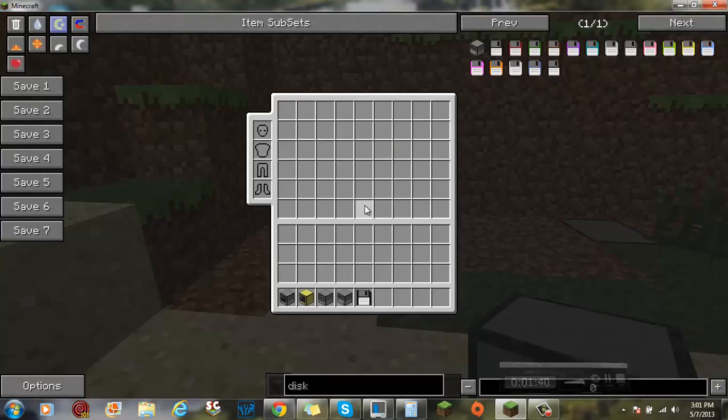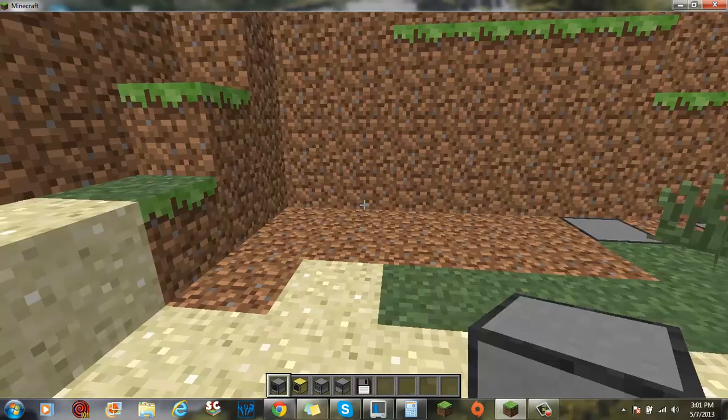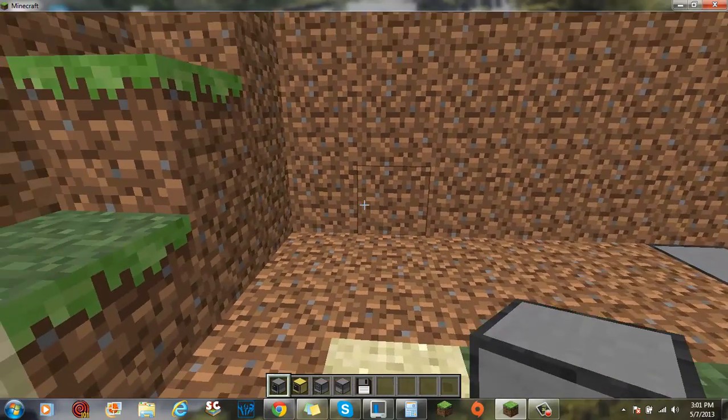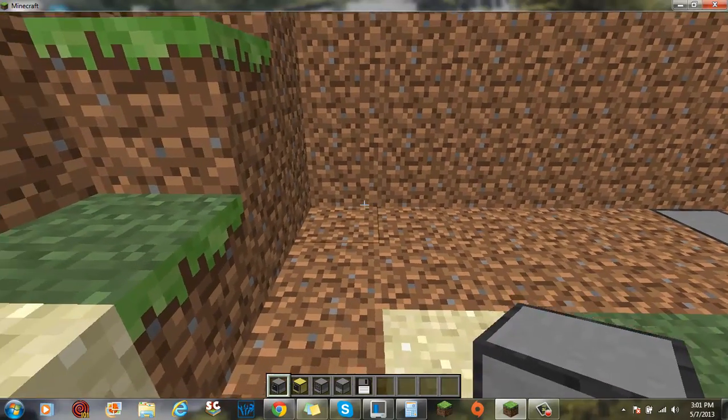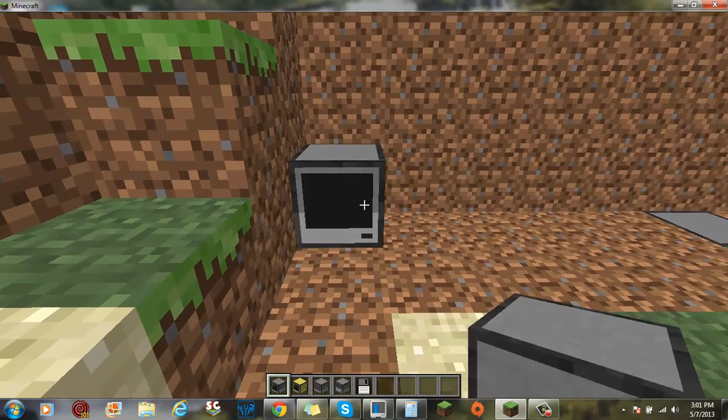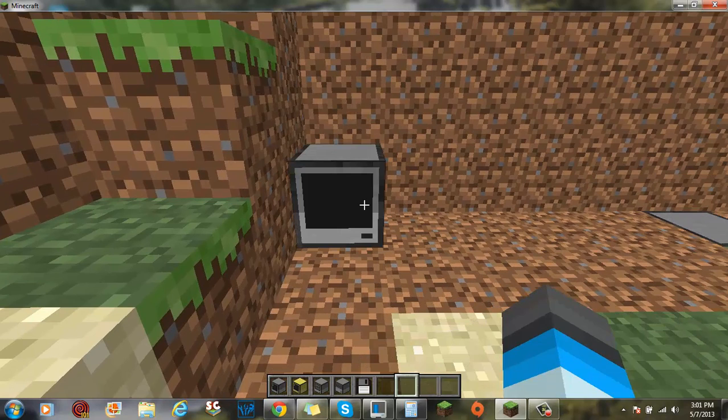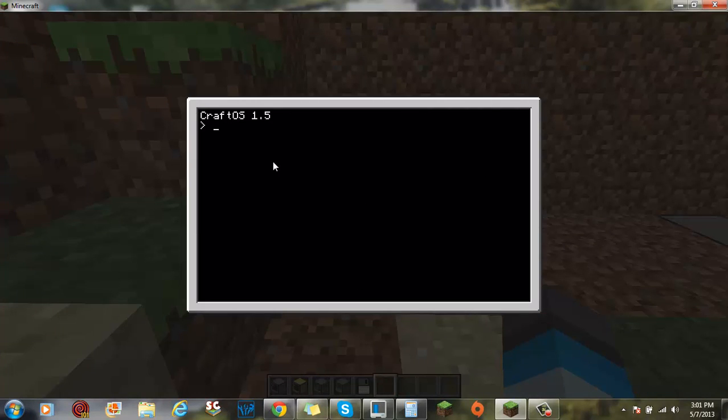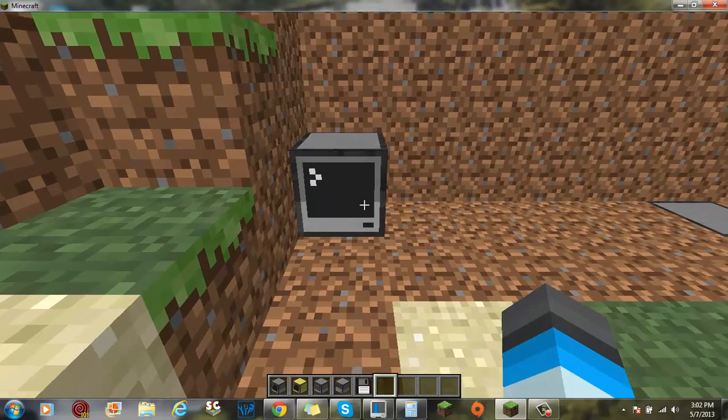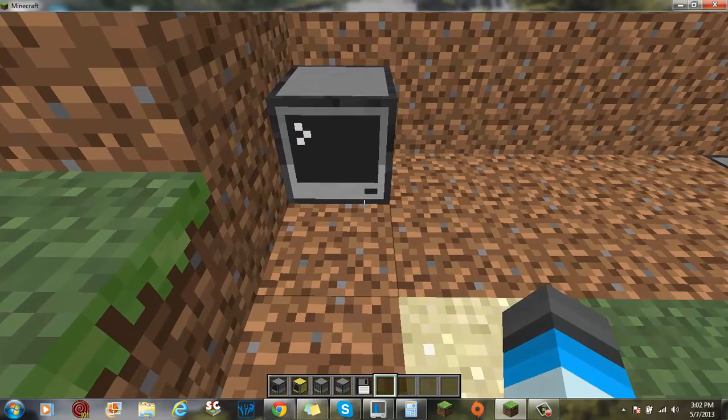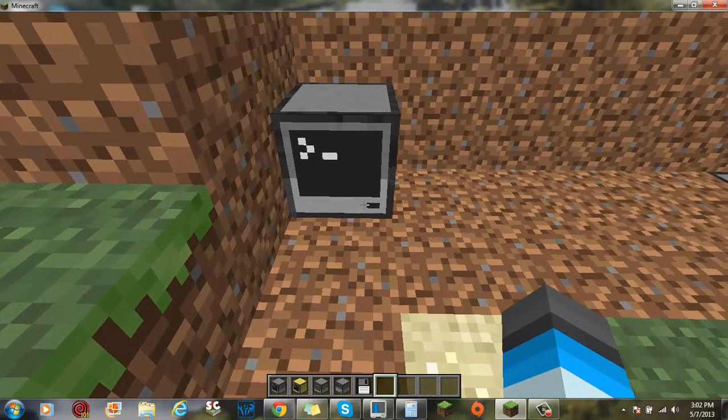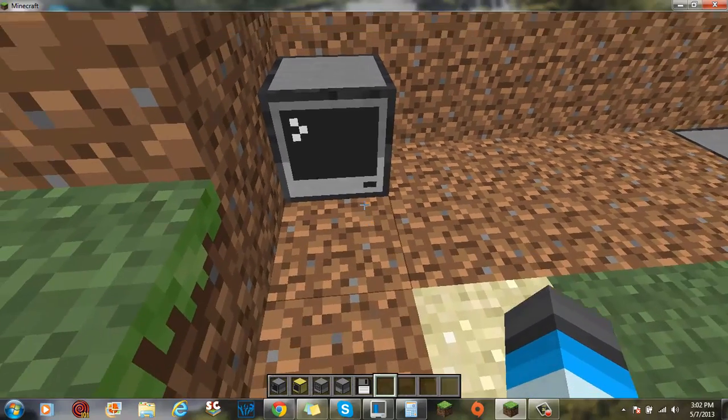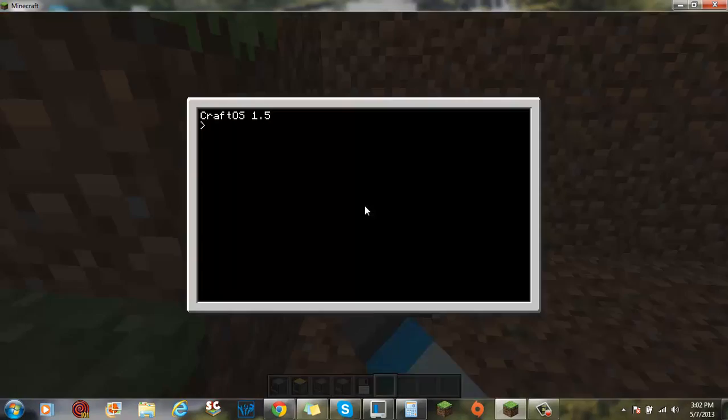I'll be right back. Okay, we're back. I cleared out some land. Now let's do this. So, let's just place it on the regular computer. When you turn the thing on, it'll say CraftOS 1.5.